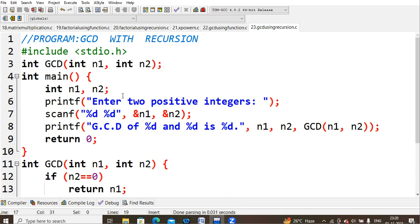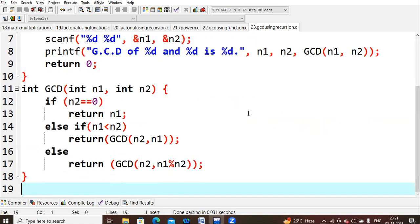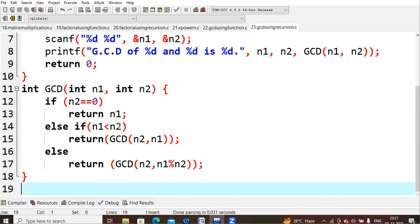Now we go through the code line by line. We start with #include <stdio.h>, then I created the gcd function that takes two arguments n1 and n2. In main, n1 and n2 are declared and the user is asked to enter two positive integers. For example, entering 24 and 30, these values are copied into n1 and n2. The first condition checks whether n2 equals 0 — it does not. Then we check else if n1 is less than n2: n1 = 24, n2 = 30, so the condition is true.